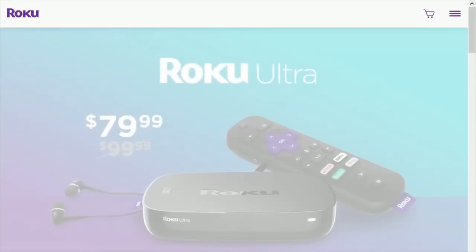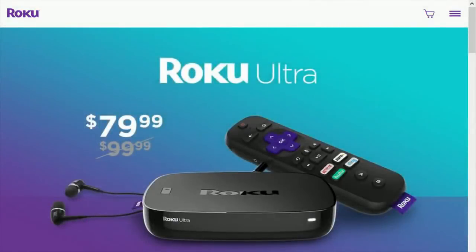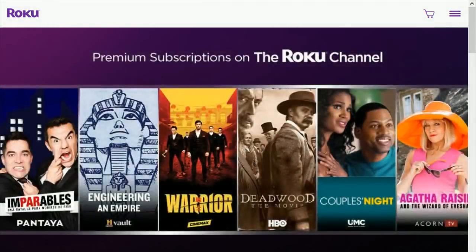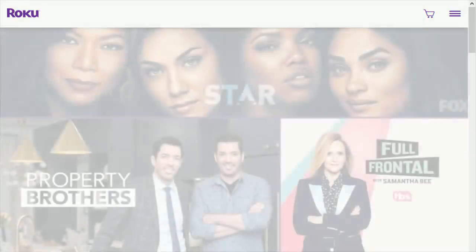Hey guys, today's going to be a really quick video. I want to show you the process of how to get Twitch TV on your Roku player. The Twitch app just became unavailable today, so I thought I'd put together this video — a little bit of a workaround to show you how to get access to Twitch TV.